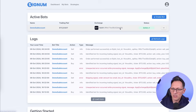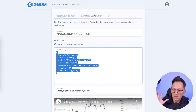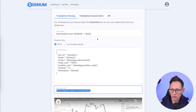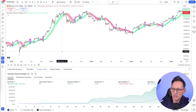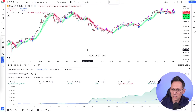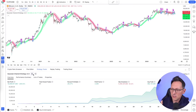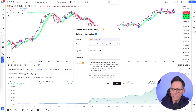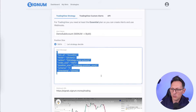To automate, go back to TradingView, make sure you're on the correct timeframe and that all settings are exactly as you want them — because when you create the alert, it locks those settings in. Confirm the performance looks right, then click the Add Alert button. The automation connects this alert to Signum.